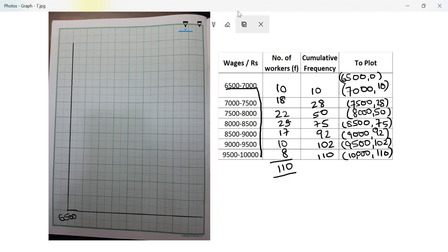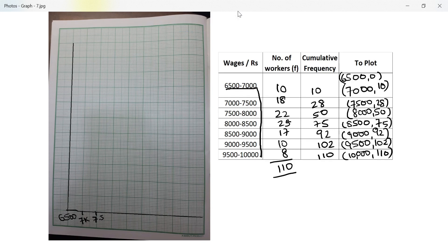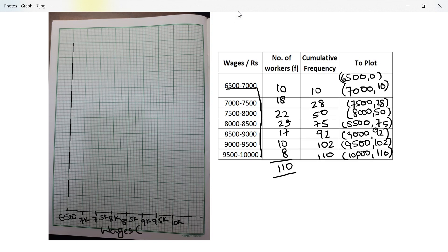Starting the x-axis at 6500 and taking 2 centimeters equal to rupees 500. The labels are: 7k, 7.5k, 8k, 8.5k, 9k, 9.5k, 10k. The x-axis represents wages in rupees.